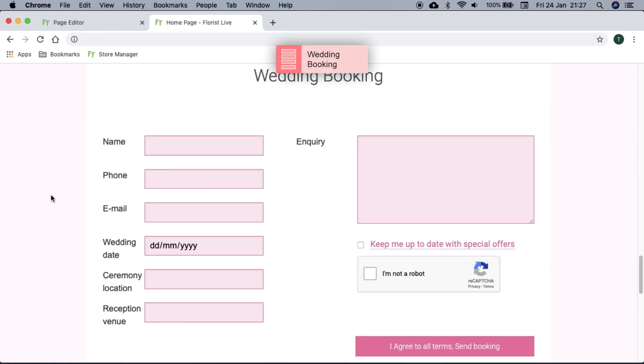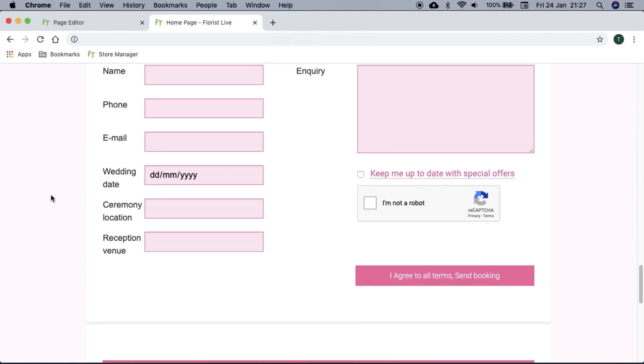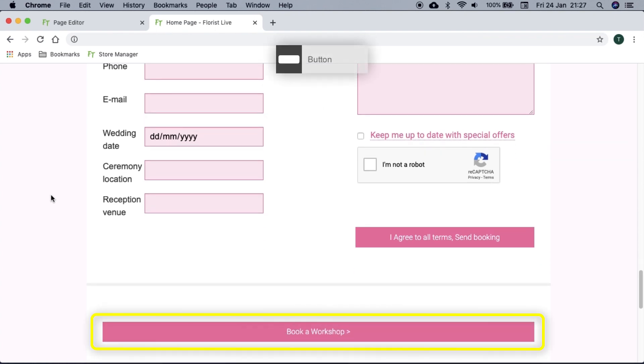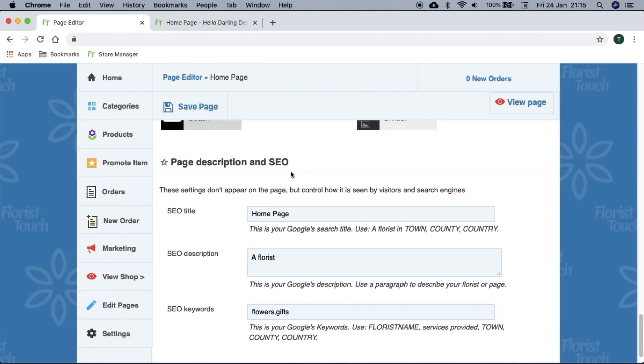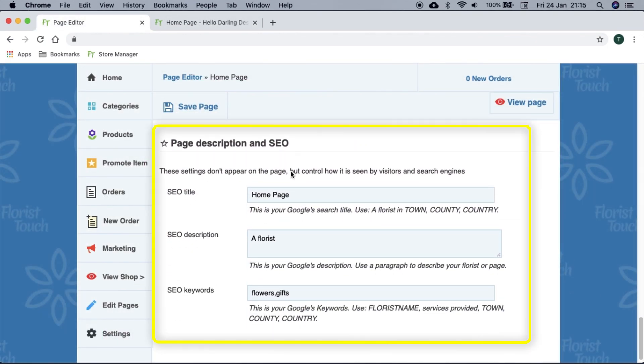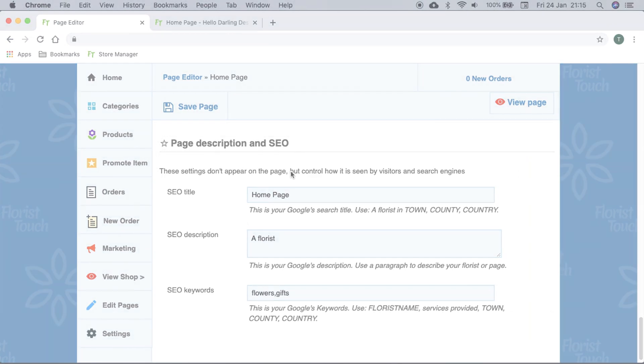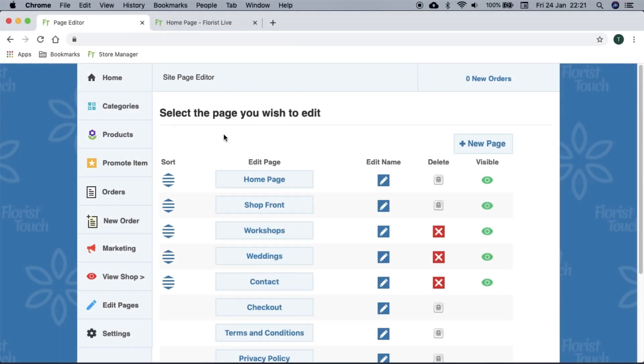Buttons are useful if you want to direct them to a particular page or website. SEO or search engine optimization is fully managed by the Florist Touch team, so you don't need to change this.